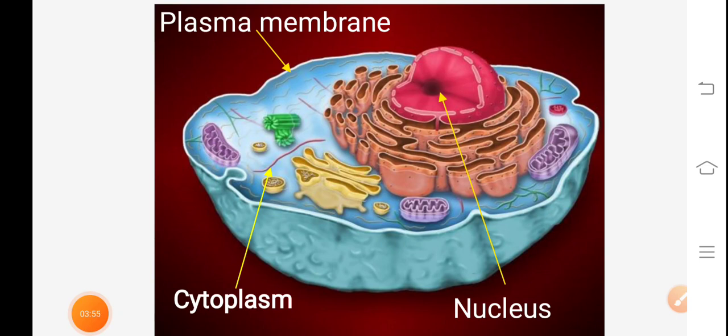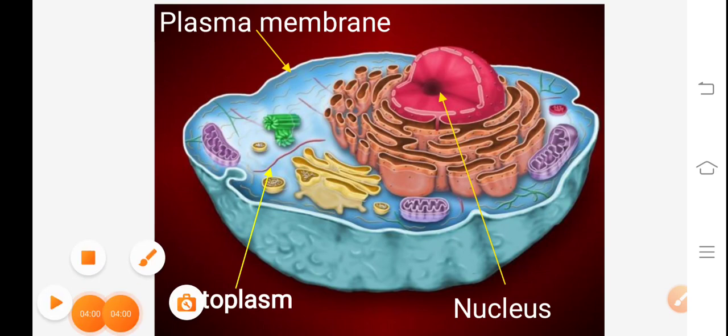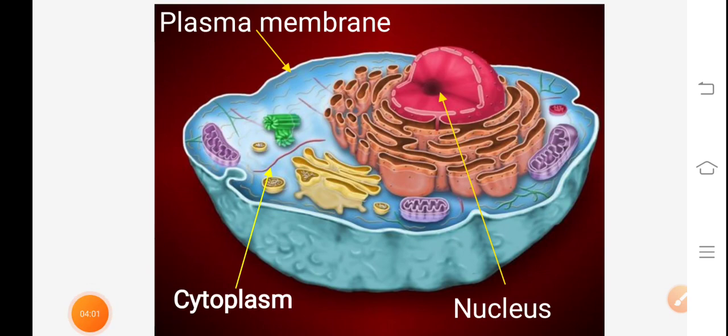Today we studied brief information about the animal cell. If you like this information, please like, share, and subscribe to our channel. Thank you.